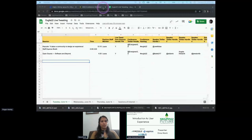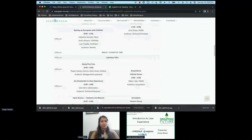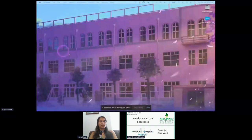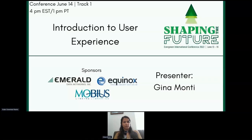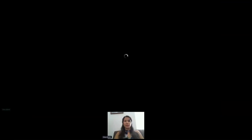It is right at four o'clock, so thank you Gina for coming and offering your presentation on an introduction to user experience. I want to continue to thank our sponsors: Emerald Data Networks, Equinox, Open Library Initiative, and Mobius Libraries. I'll stop sharing my screen so you can have it all to yourself. Welcome everyone to my presentation on intro to user experience.